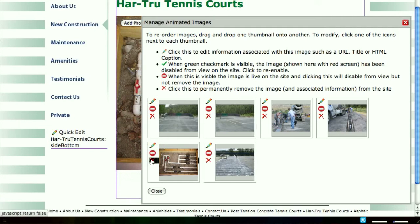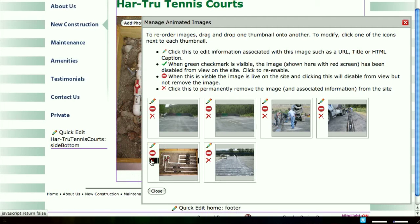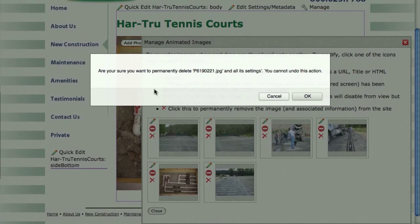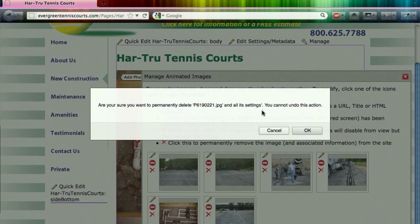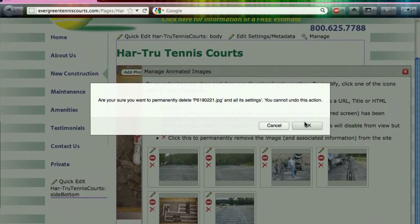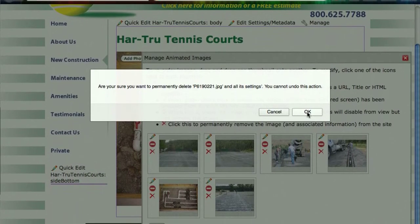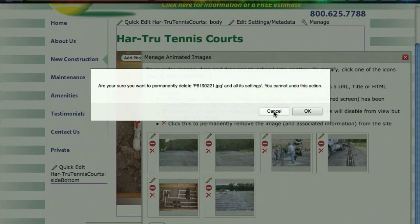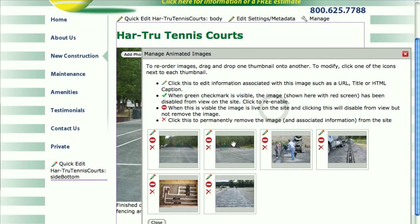If I wanted to delete the photo, I would click on the X, and it says: are you sure you want to permanently delete this photo? If I truly wanted to delete it, I would click OK. But for demonstration purposes, I'm going to say Cancel — I don't want to delete it.